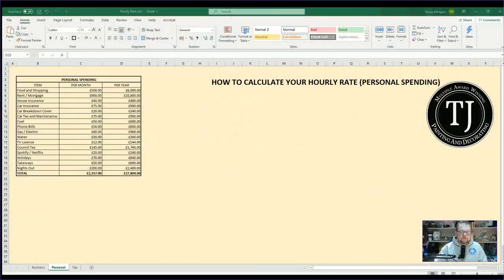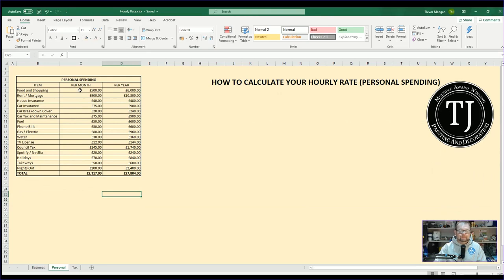Do you know exactly how much you need to be charging your customers per hour to make a profit at the end of the year? So that you make a living, you also have a little bit of profit and you're covering all your running costs and overheads. Well, if you don't, watch this video and I'll show you how to work it out. But before we start, I need to go to the spreadsheet. So give me a couple of minutes and I'll get the spreadsheet up.